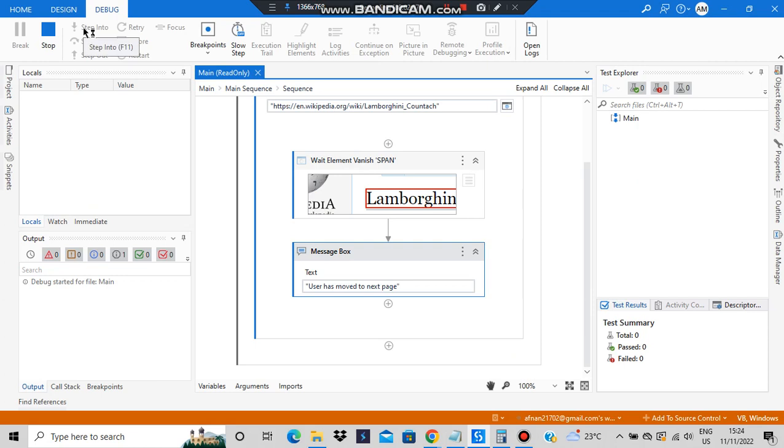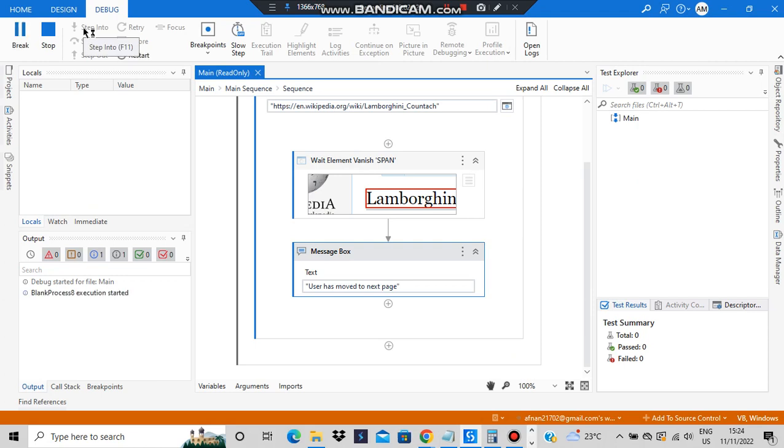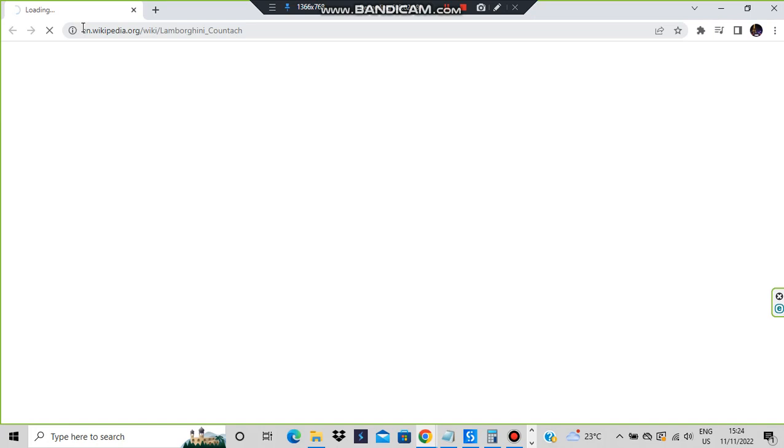The compilation is over, the execution has started. A new browser web page has been opened with the URL which I had specified.